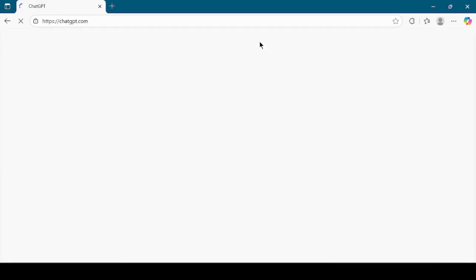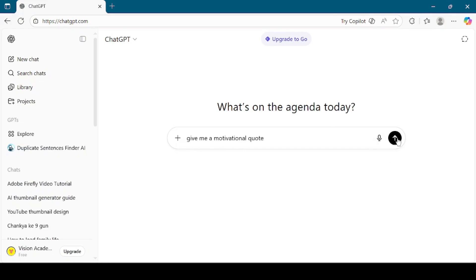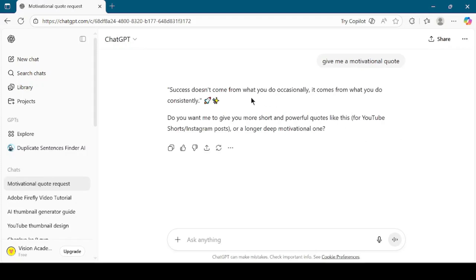Open a browser and search for ChatGPT. Once you are on ChatGPT, type a simple request like 'give me a motivational quote.' ChatGPT will instantly generate a random motivational quote for you. These quotes are great for testing because they are short, powerful, and perfect to hear in a generated AI voice. For example, ChatGPT might give you something like: 'Success is not final, failure is not fatal — it is the courage to continue that counts.' You can ask for more quotes or longer text if you want, but for now let's just copy the first motivational quote it provides.